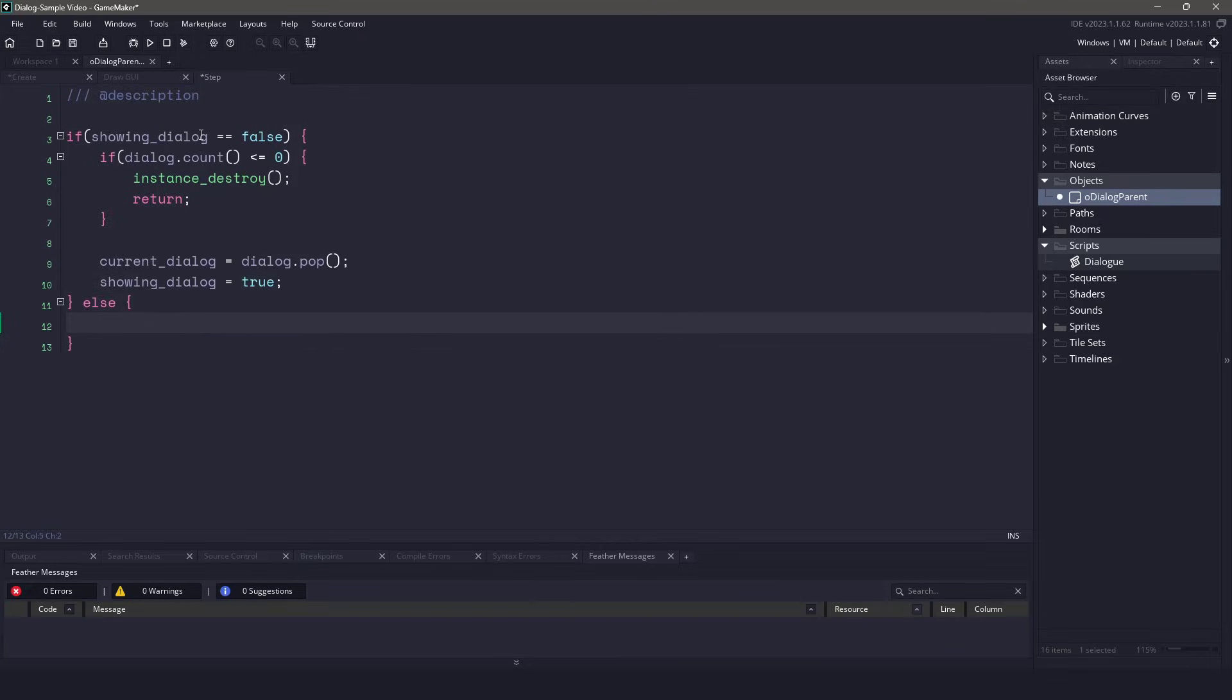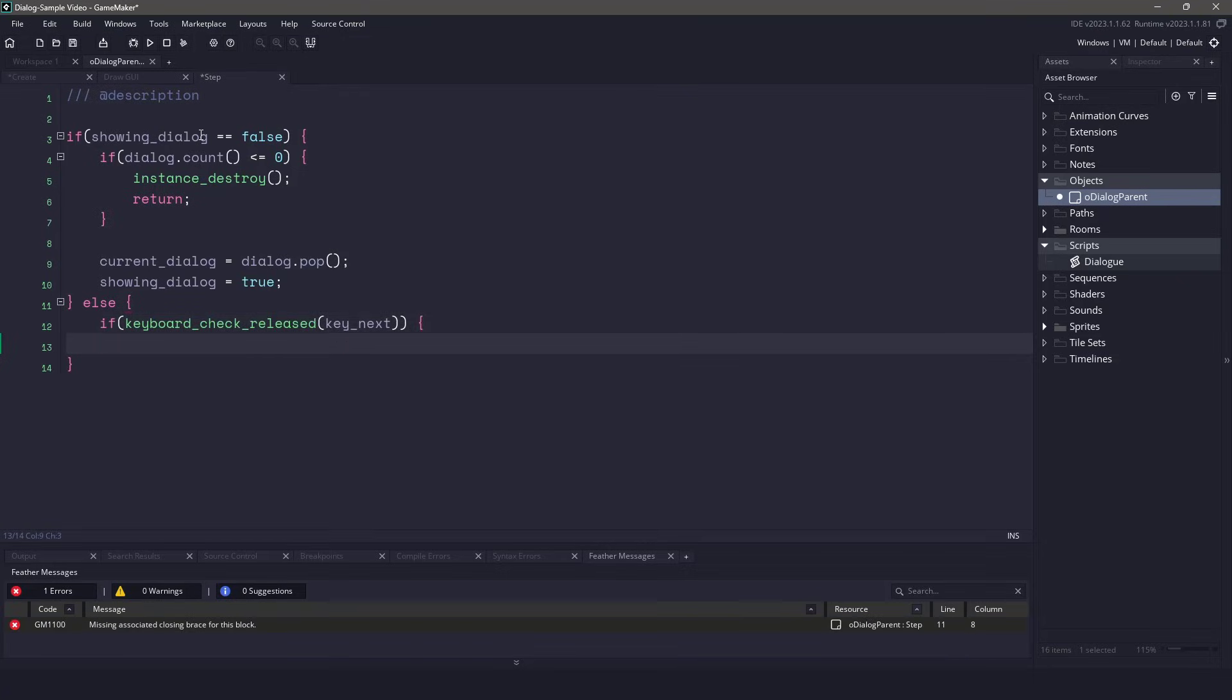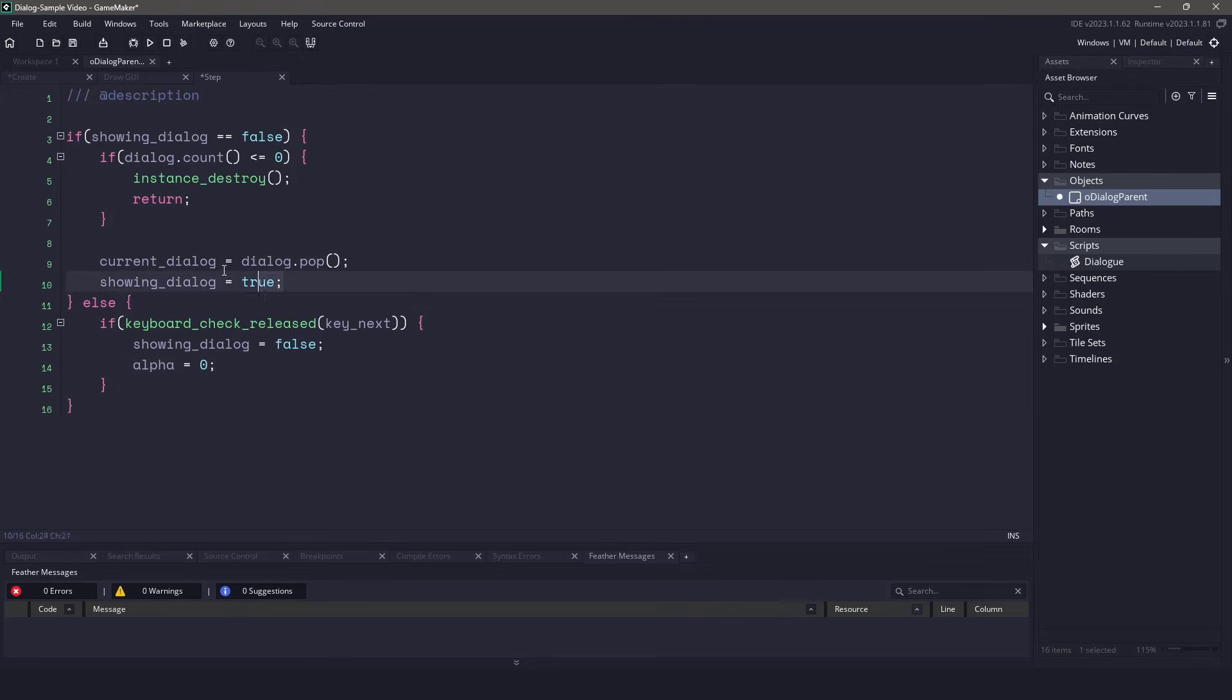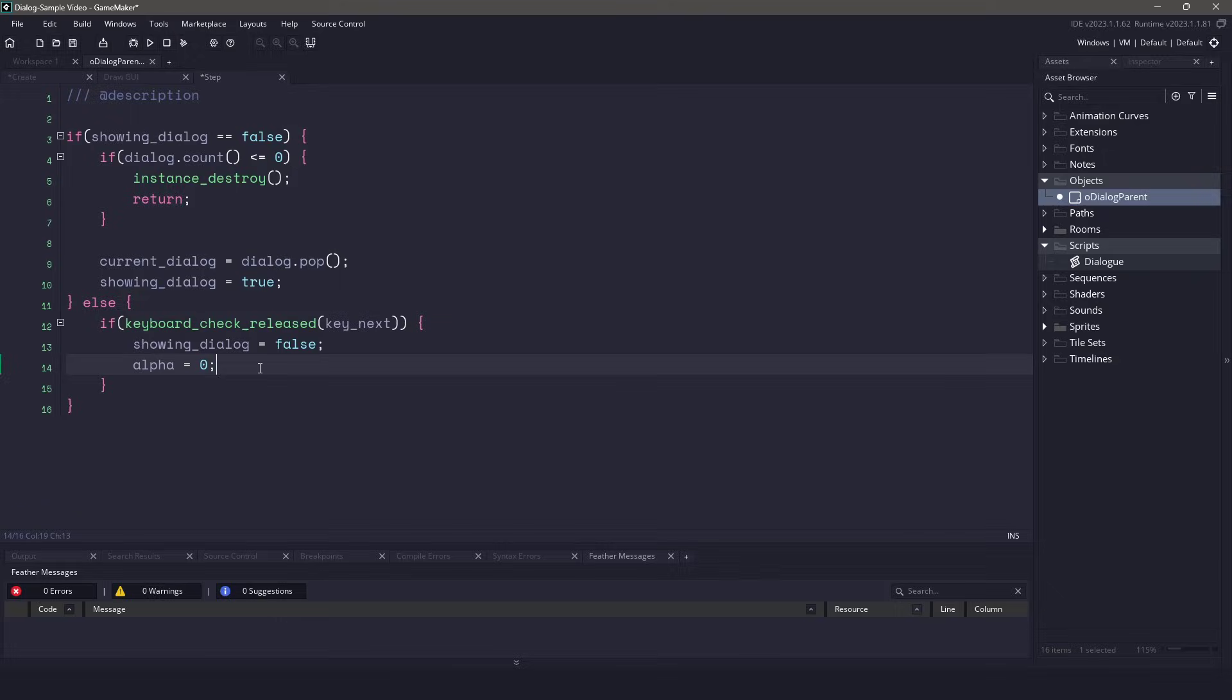In this else statement, we're not going to be doing much in the step event, but we will make sure that we listen to the release key of the keyboard. And if we've pressed any key, what we'll do is we'll set our boolean showing dialog to false, which then will trigger the above code once again, and we'll set our alpha to zero so that it can fade in.